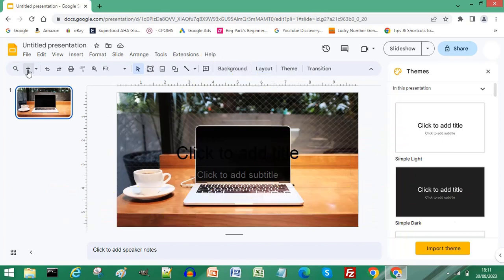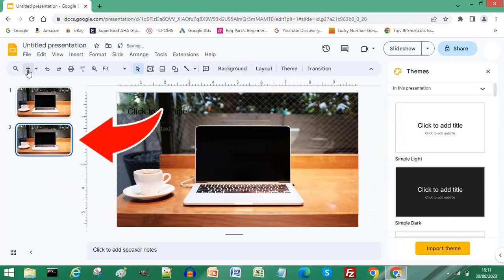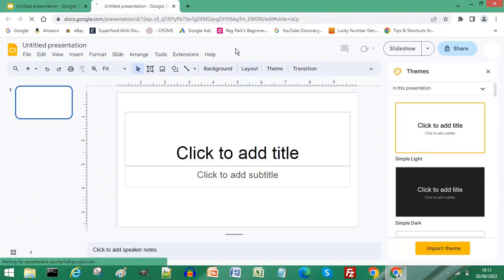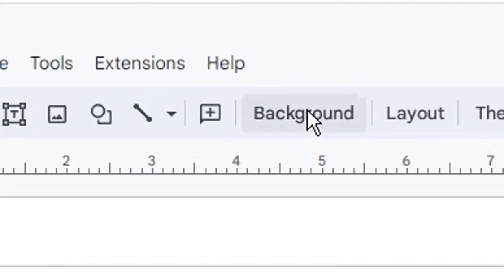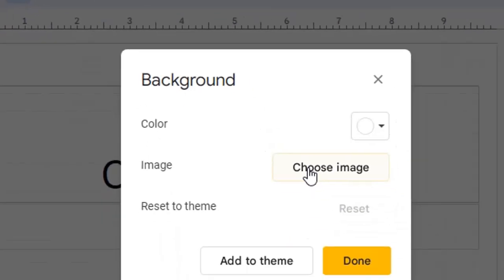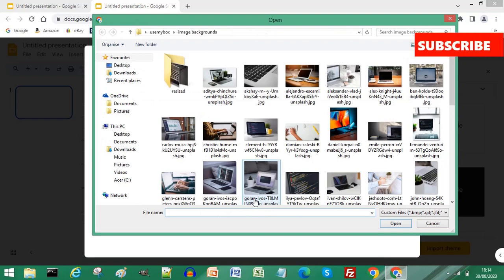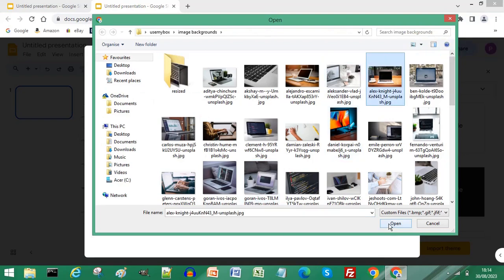If you want to add the same background every time you add a slide, underneath the menu in Google Slides click Background, click Choose Image to choose a background, click Browse to upload an image off your computer, then click Open.